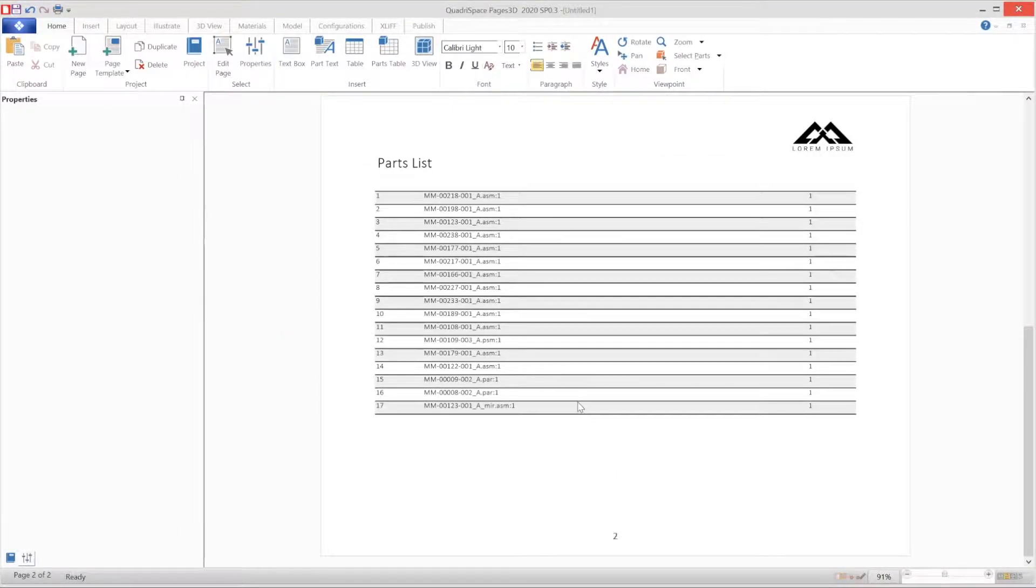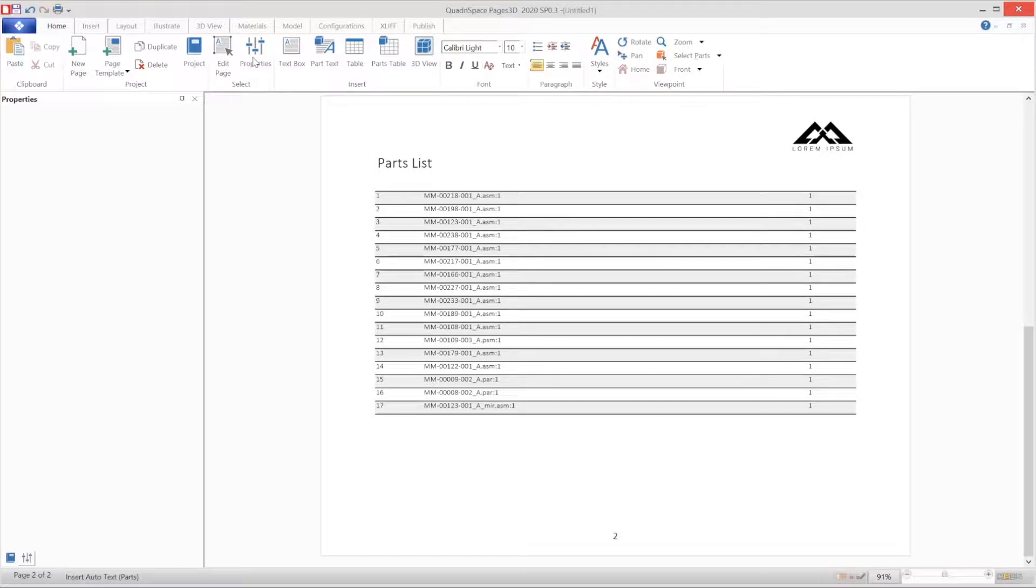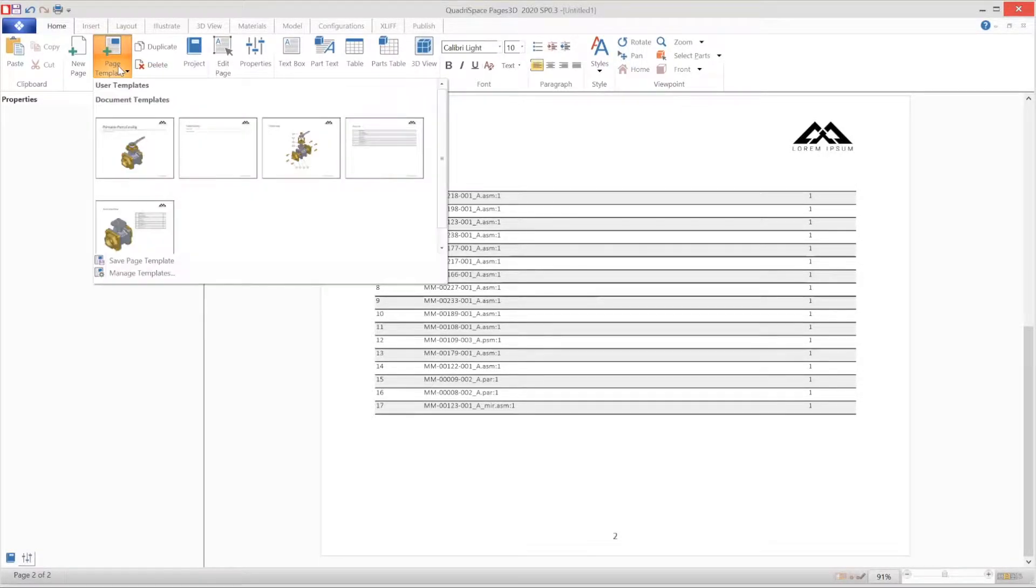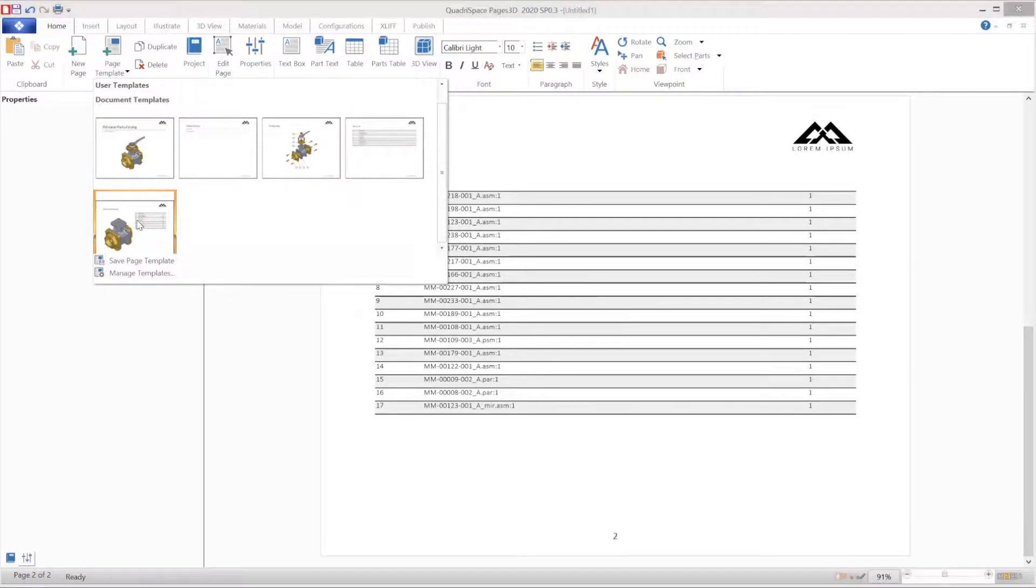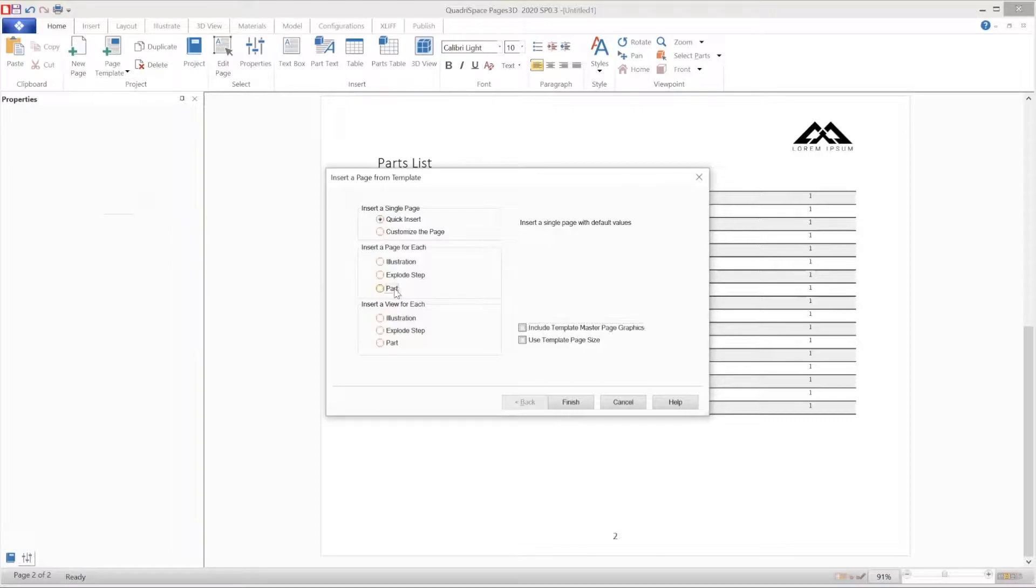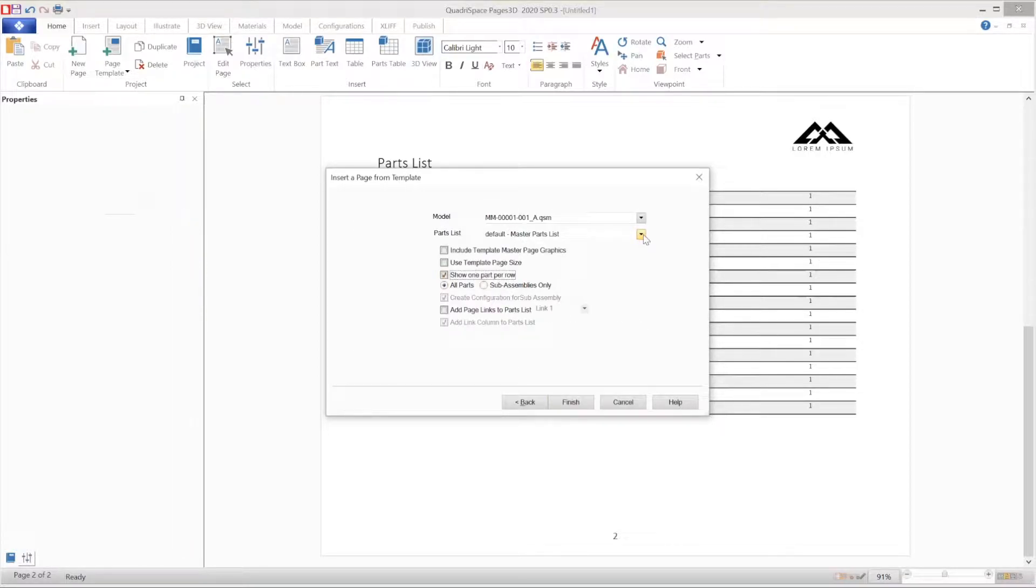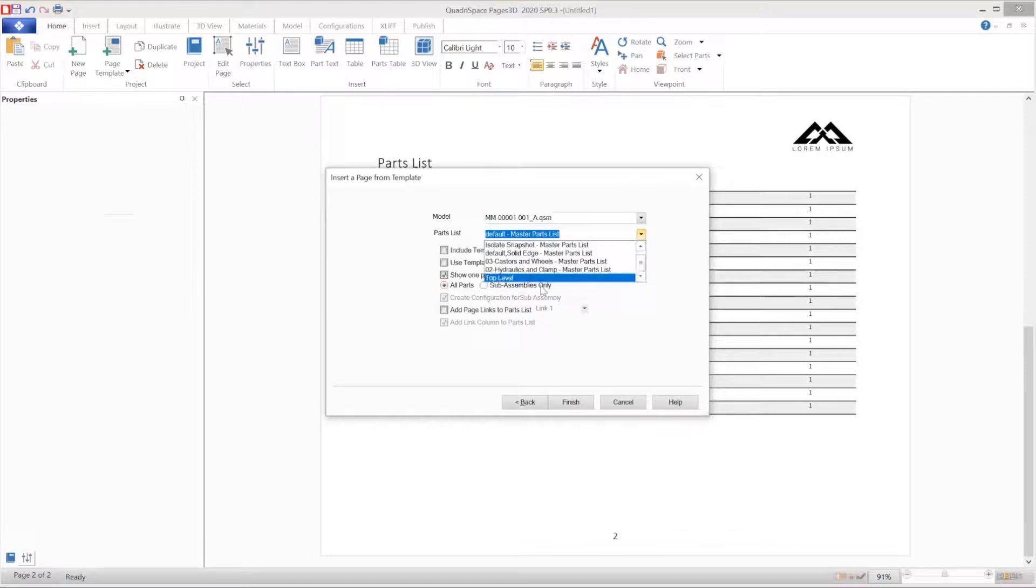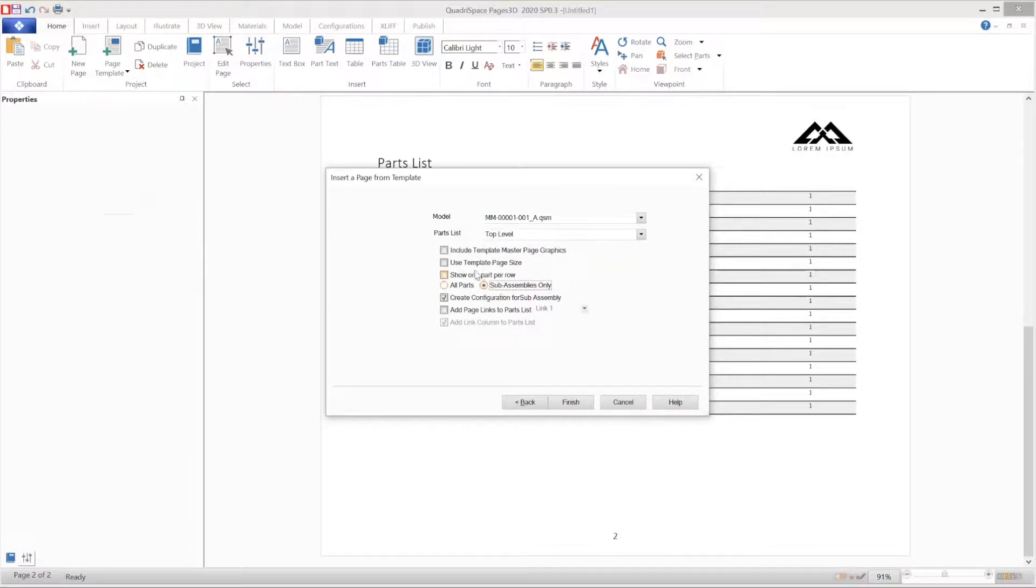Our next step is to use the smart template technology to insert an individual page for each row of the top-level parts list that we've created. So we select the template that we are looking for, and we will insert a page for every part. For the results we are looking for, it is important to select sub-assemblies only at this page of the wizard.